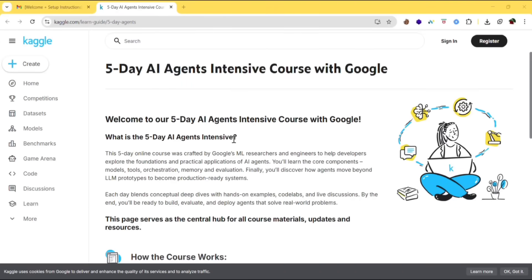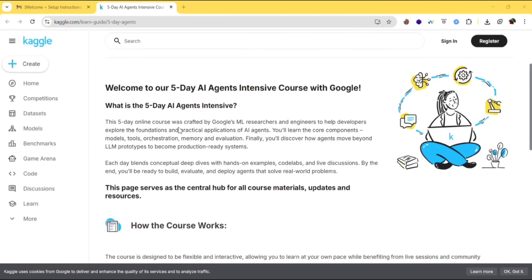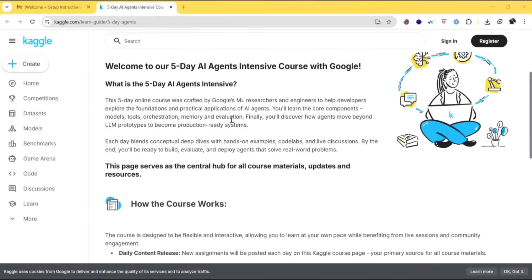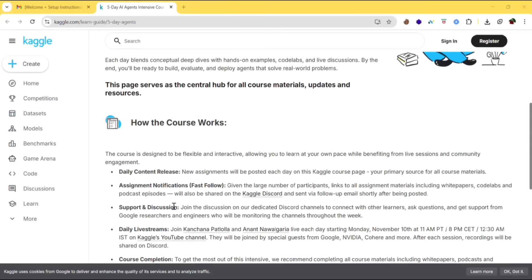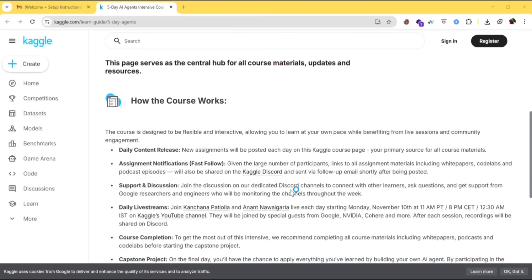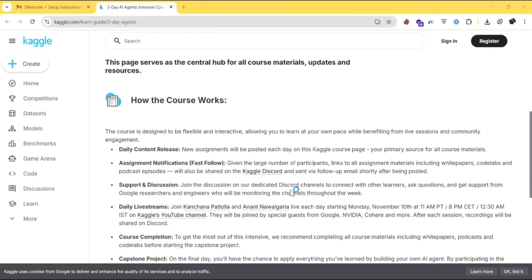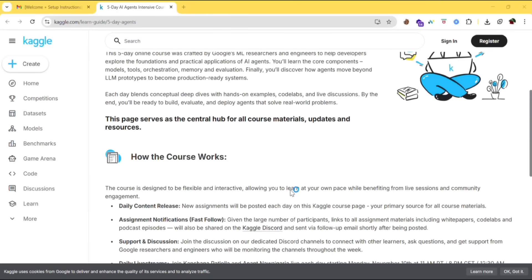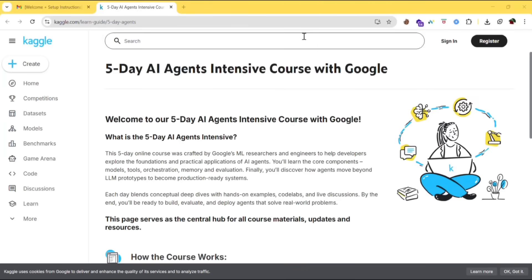So this page will be redirected to. Here are the instructions. What is this five day AI agents intensive and how the course works. The daily content release will be released on the Kaggle course page and assignment notifications will be given in Kaggle Discord. Support and discussion will also be there. There'll be separate pages for that and daily live streams also will be released.